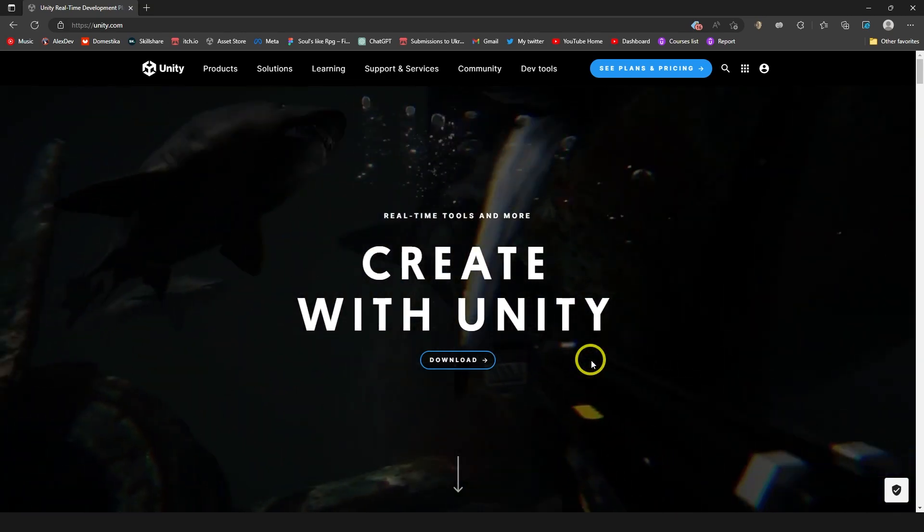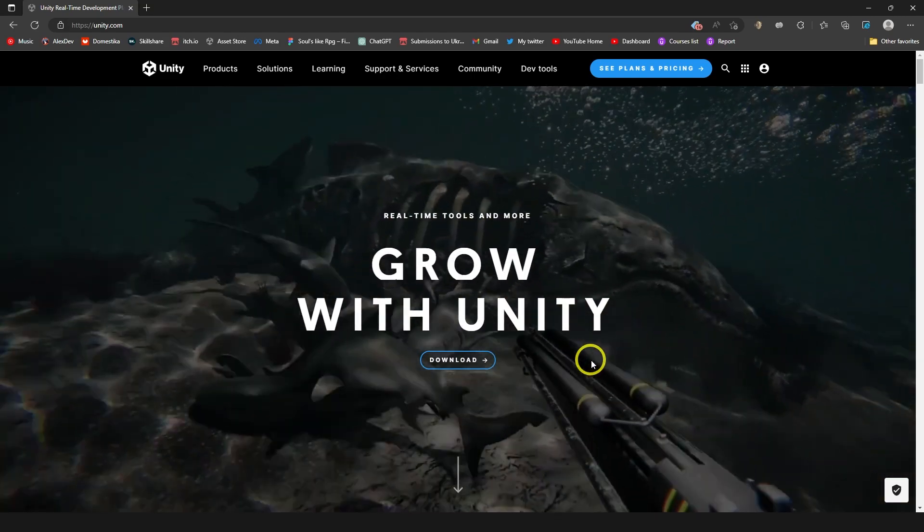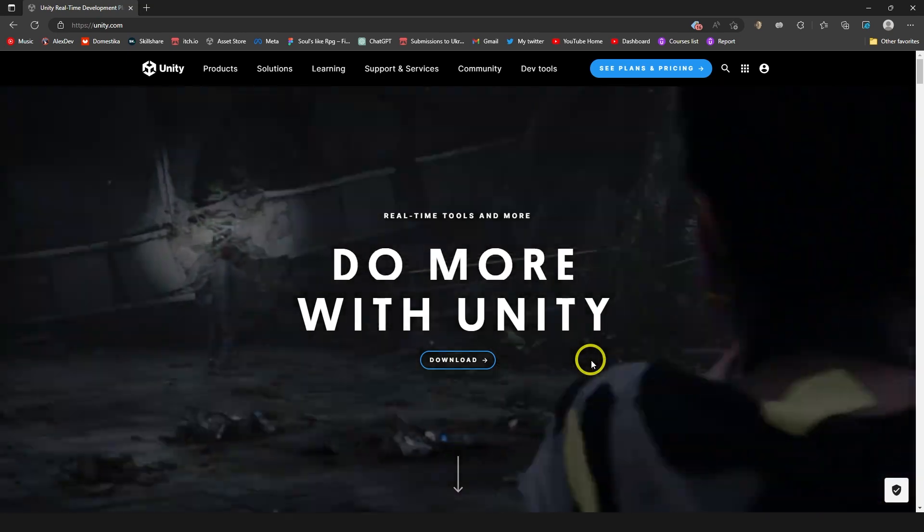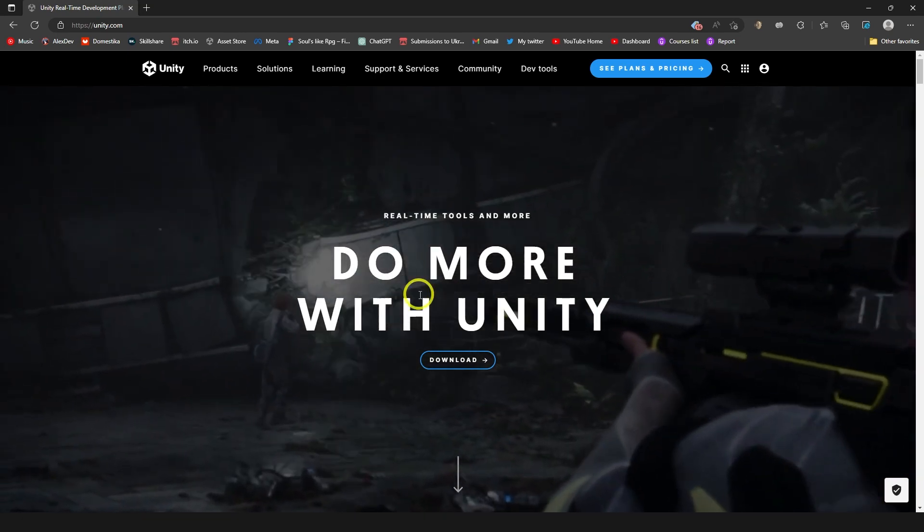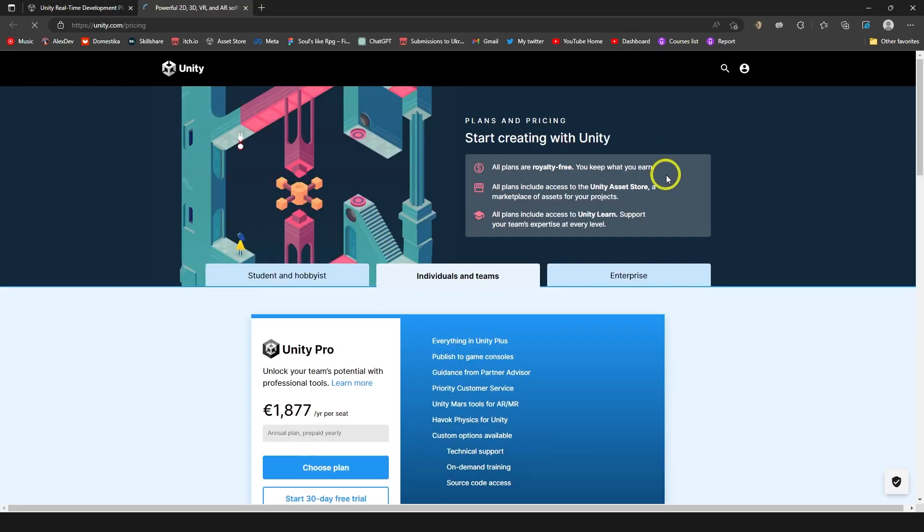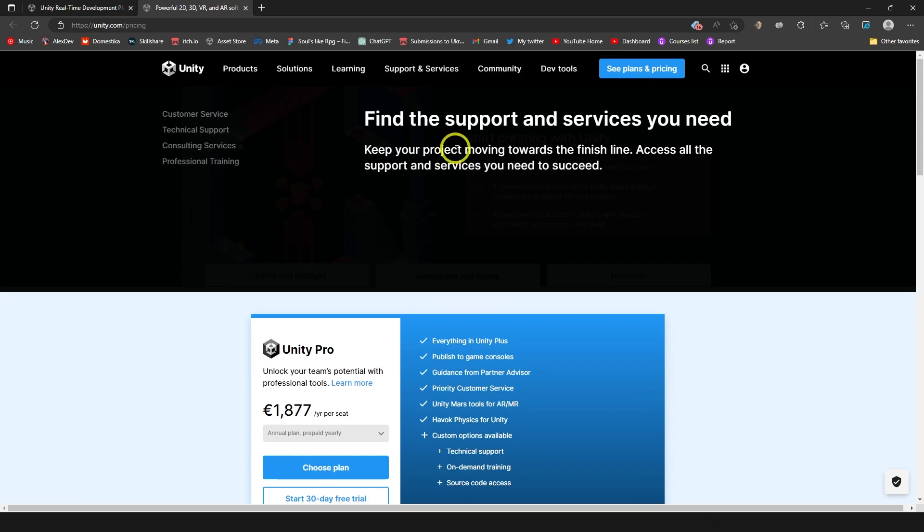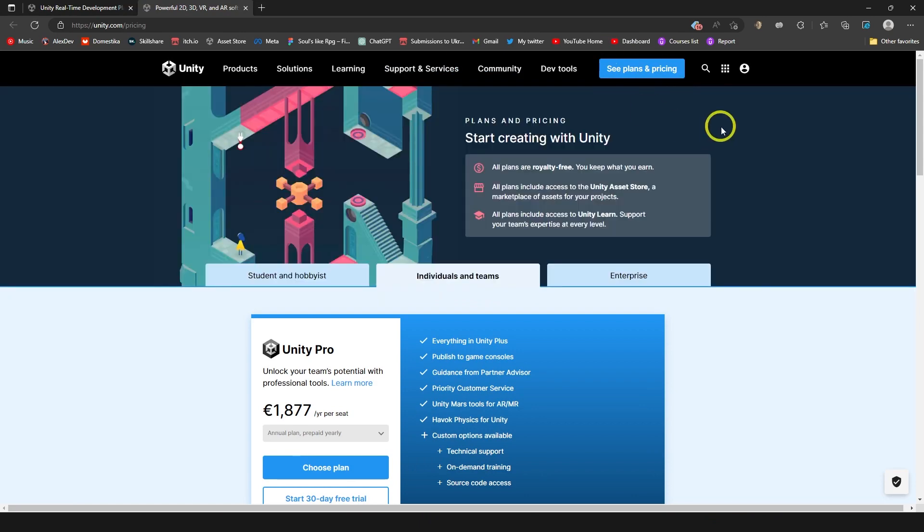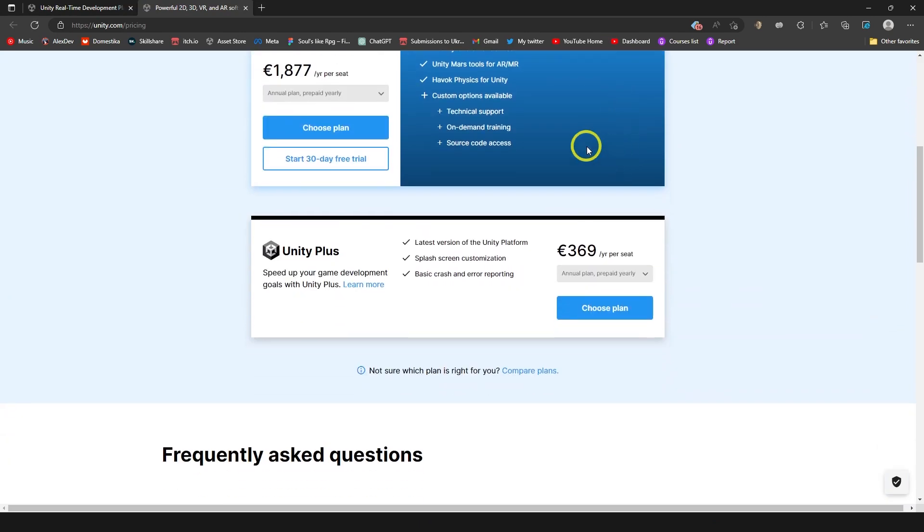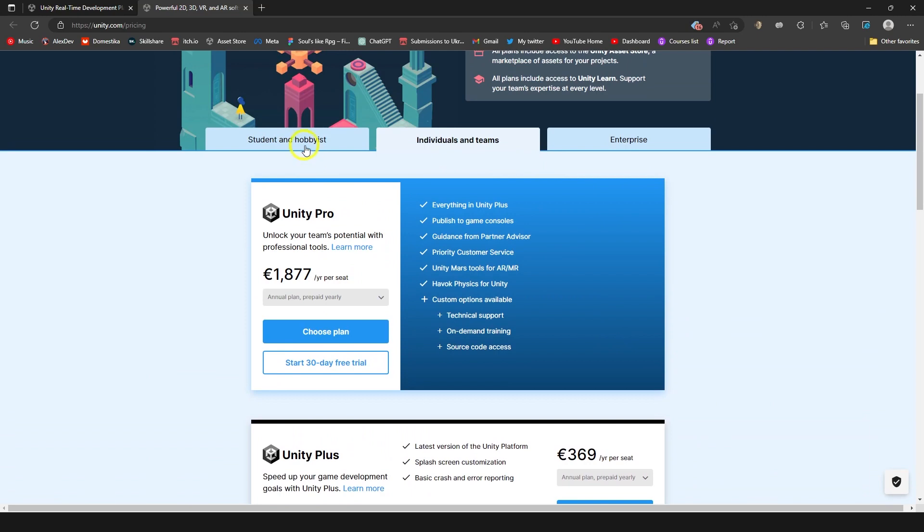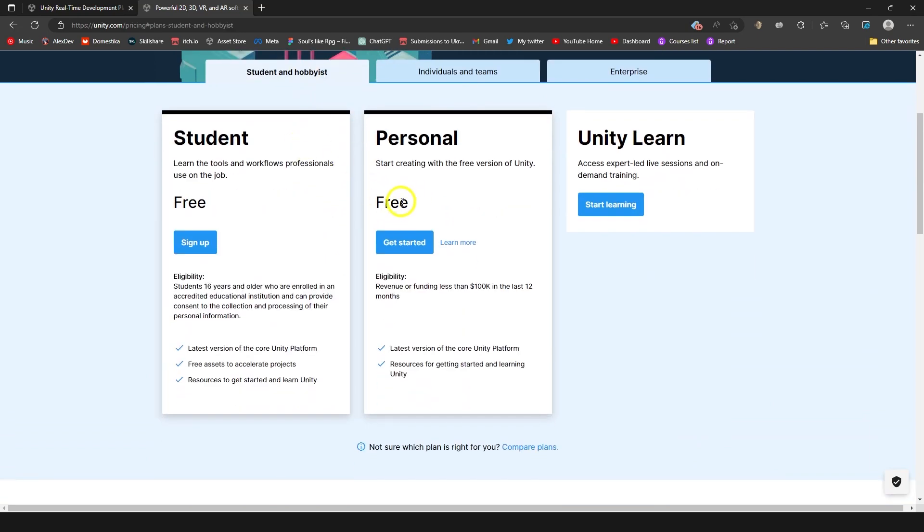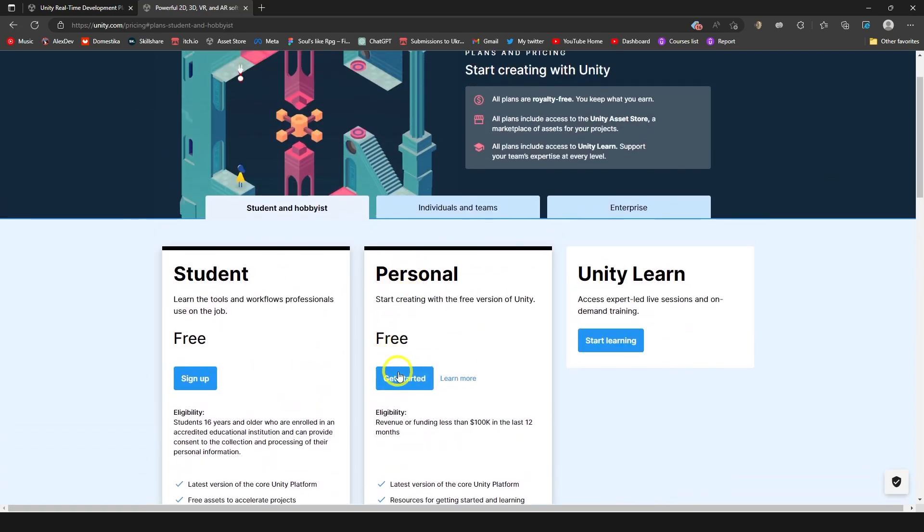Every time this site looks a bit different because every time I'm recording the video on how to install Unity, it's different a bit. But the main point is just to find download button here. And if it's not right here in the middle, you can go to see plans and pricing. Another time it can say get started or anything like that. And you just need to find student hobbyist personal free license.